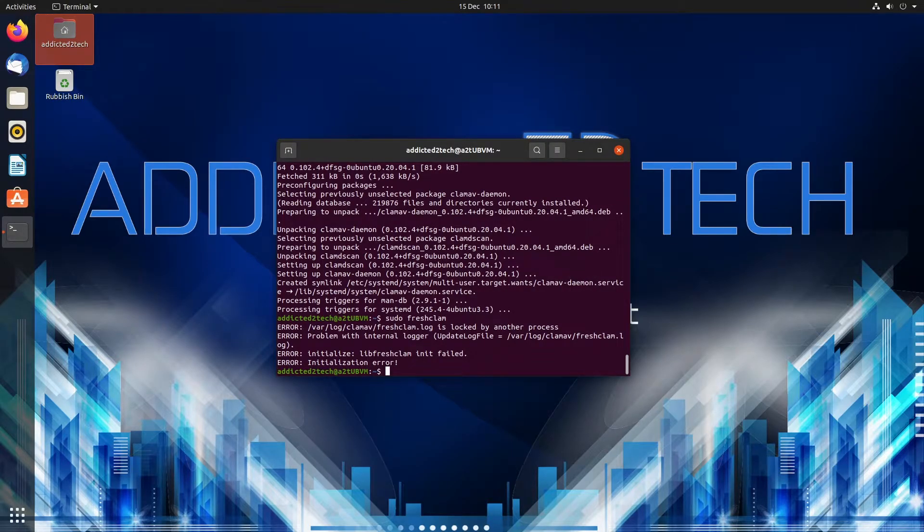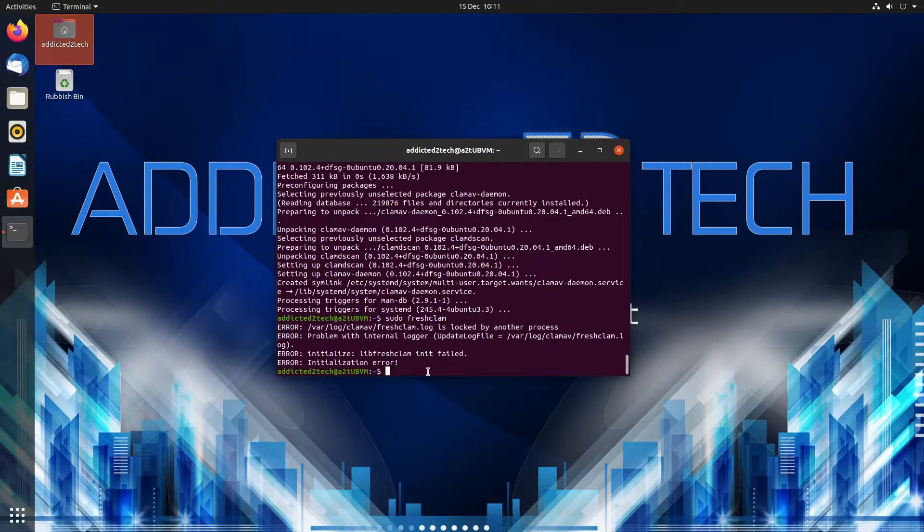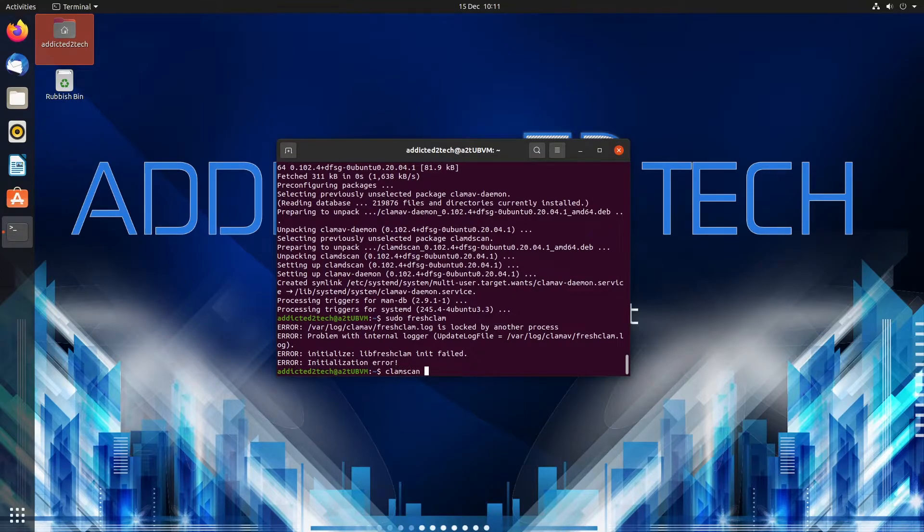Now if we just want to do a recursive search, all we need to do is go clamscan -r for recursive and then home.